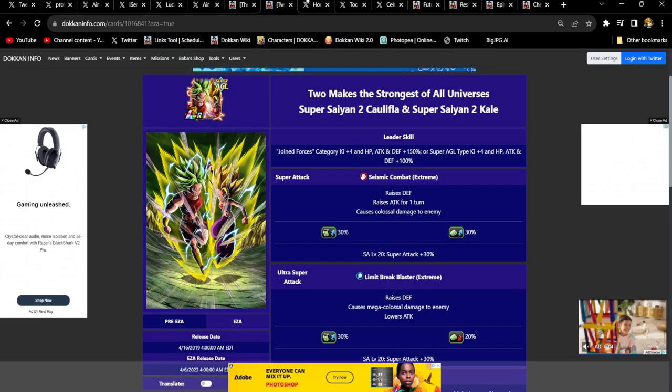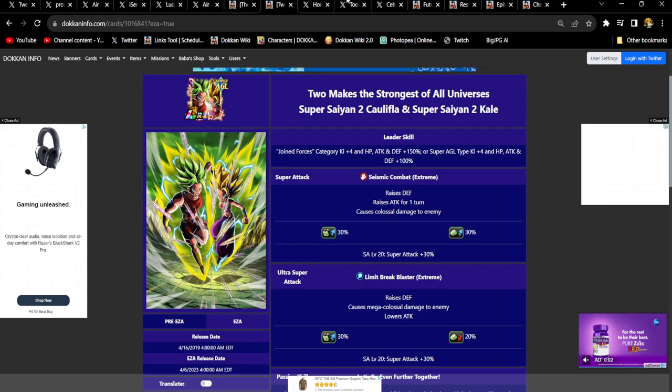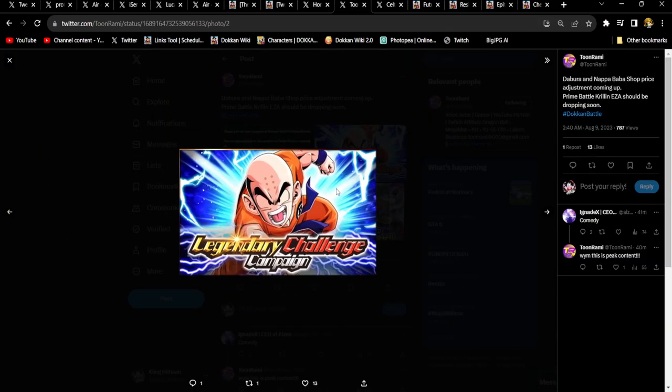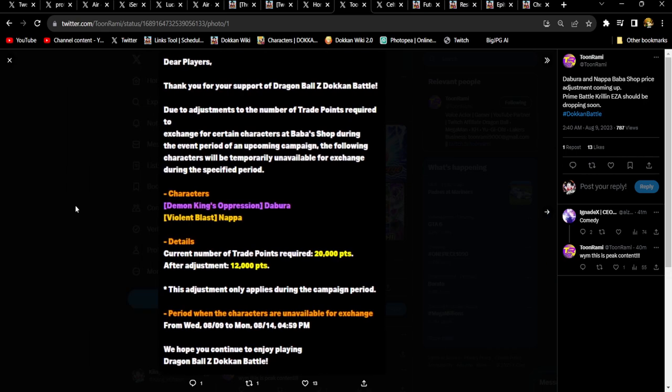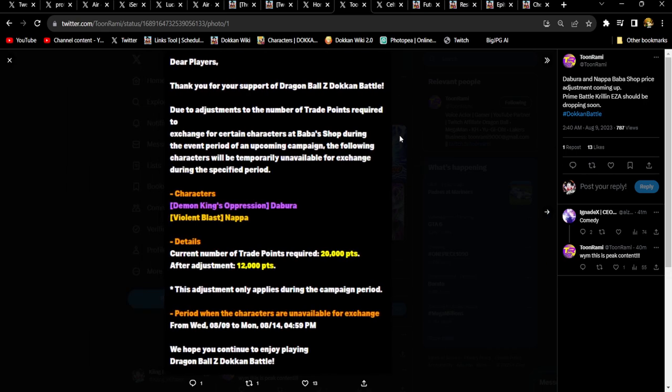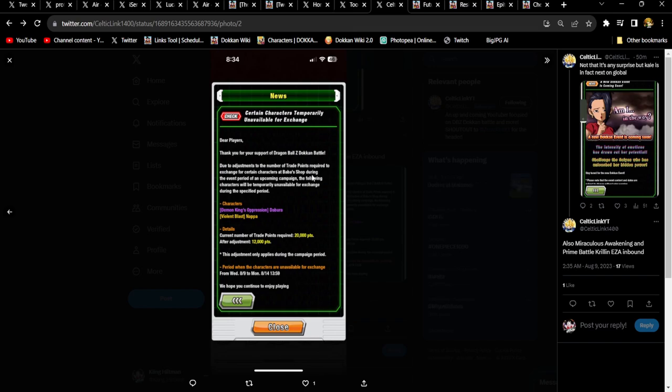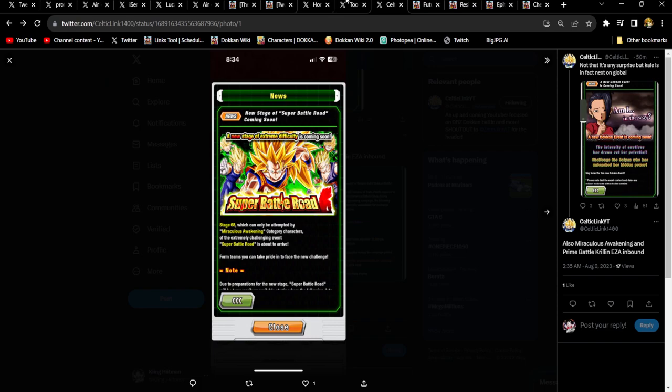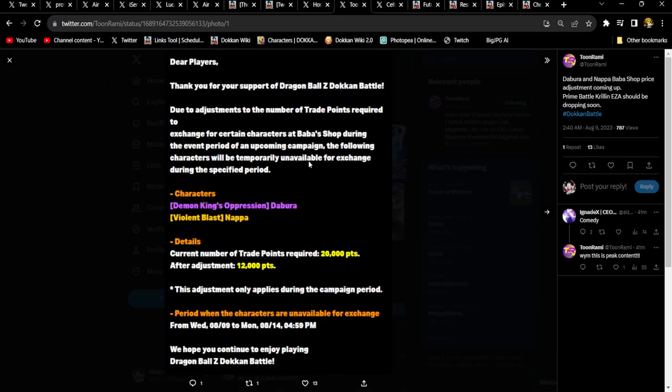I completely forgot, I'm a goofball. Krillin is EZAing on Global, he should be EZAing with his legendary challenge. It's already been announced in the game that his campaign is coming up. You guys know what that means. This is where I started the video off at, so once again shout out to Celtic link, shout out to Rami. The Bora and Nappa are necessary for this event, and so with that being the case their Baba shop points that you need to buy them for are gonna be discounted on Global. Thank you for that Akatsuki.